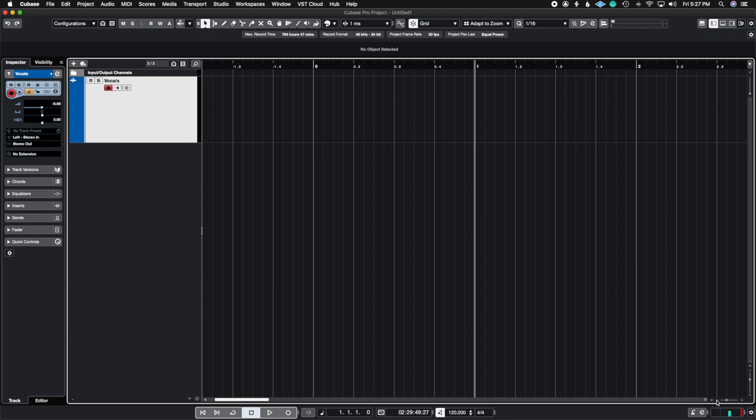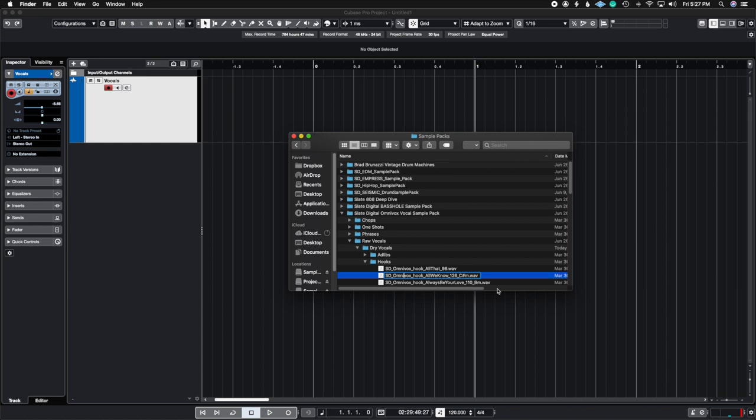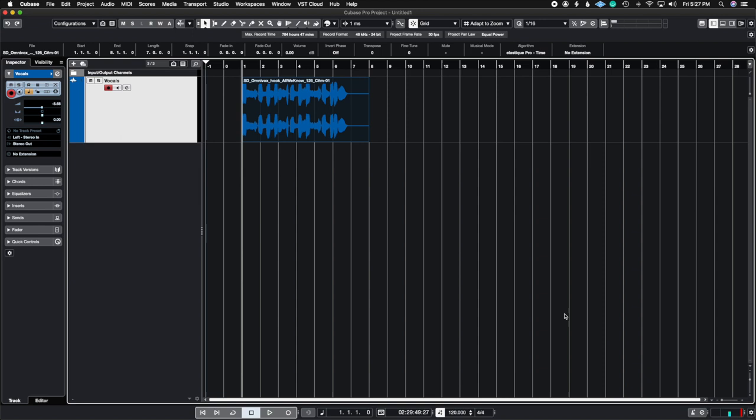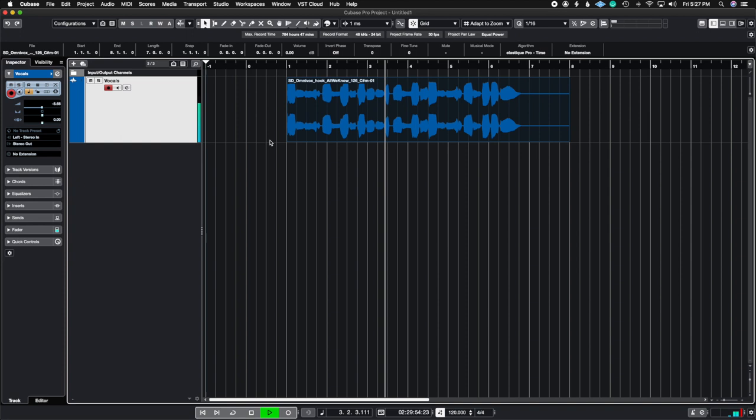So I'm going to drag this vocal hook into the project. Here I have the vocal and now we're going to use VariAudio. Let's hear what the vocal sounds like before I affect anything. And now what I'm going to do is just duplicate this track and create a second copy.